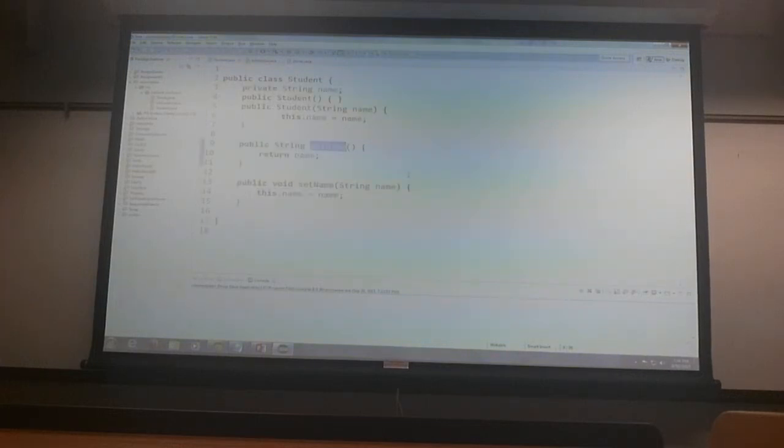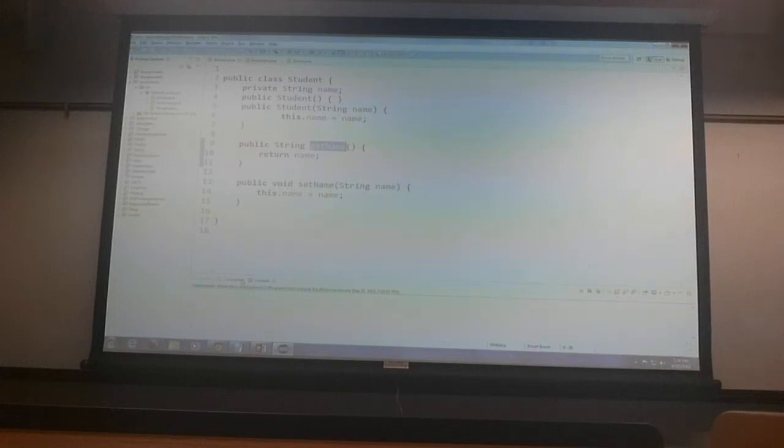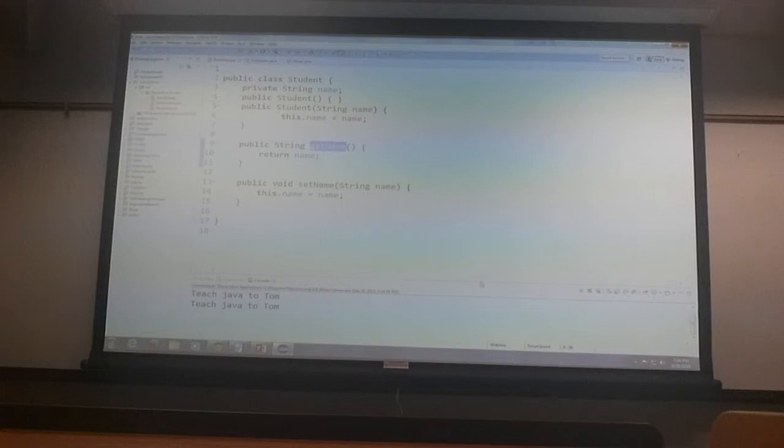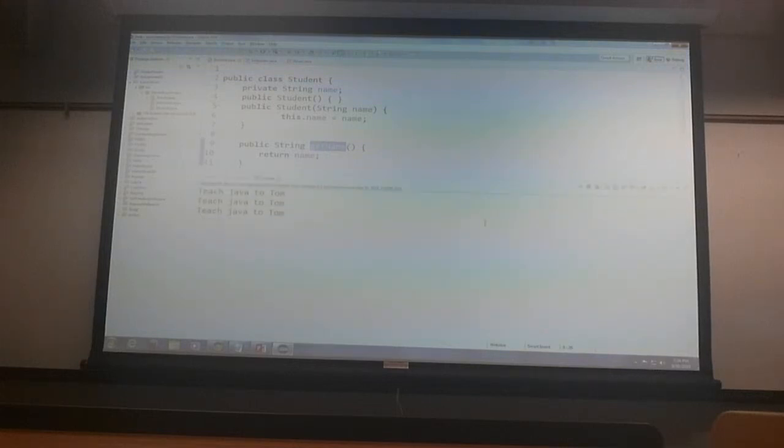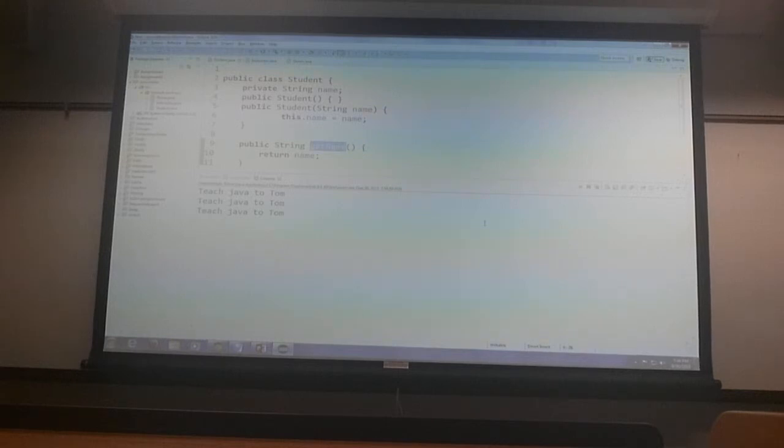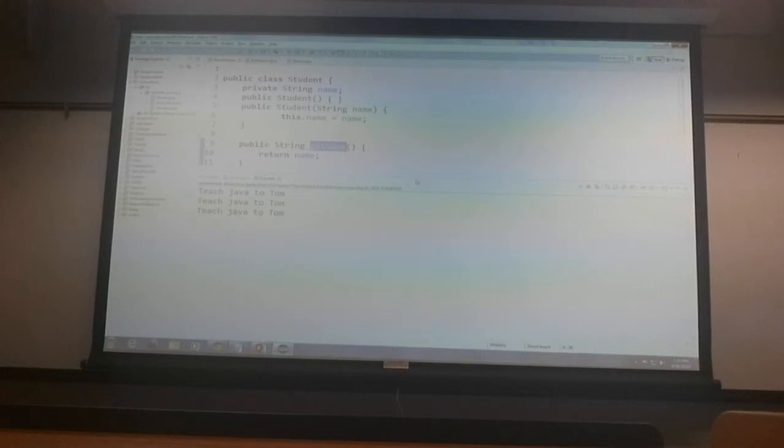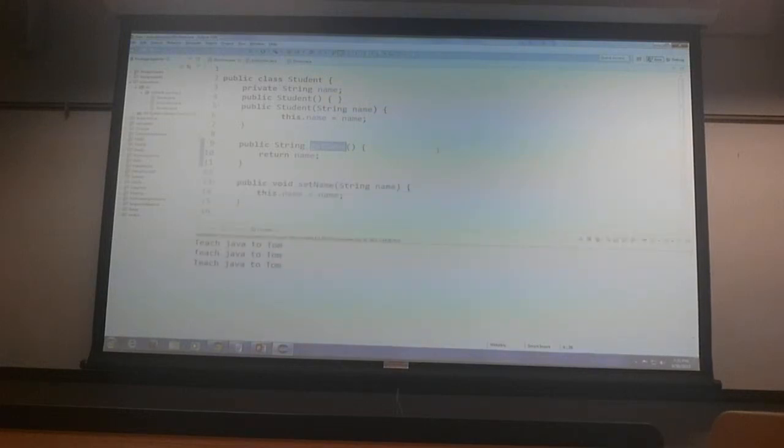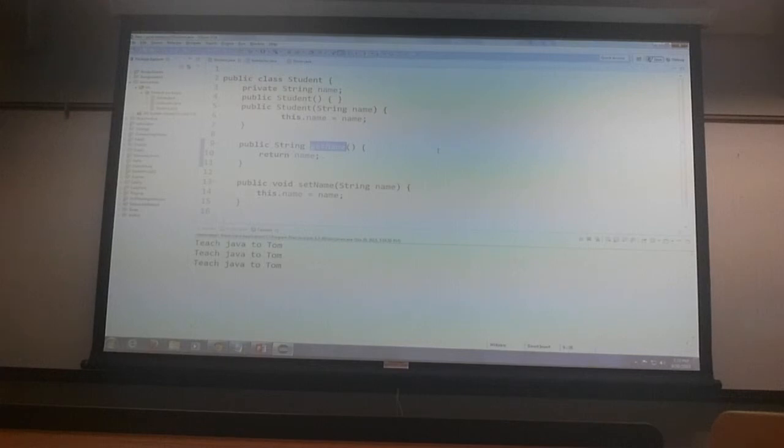Yeah. It would have given compiler error otherwise, right? I would see red color all over. So, there we go. It works. Teach Java to Tom. Teach Java to Tom. Teach Java to Tom. This is how we pass, create an array and work with array of objects. Being mindful of null pointer exception.